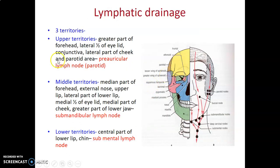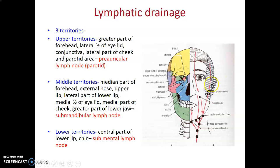The lymphatic drainage of the face: the upper part drains into preauricular or parotid lymph nodes; the middle part drains into submandibular lymph nodes on the sides and below the mandible; and the lower part drains into submental lymph nodes.